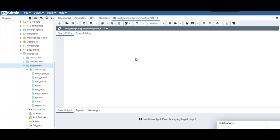First of all, let's write the syntax. You need the WITH keyword, then the name of the CTE, then an optional column list — that part is optional. Then you need an AS keyword, and this is where you put the command that will generate the result set.